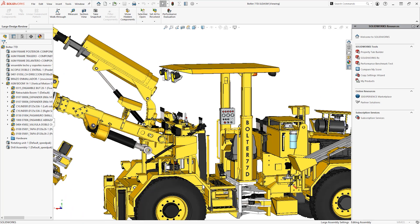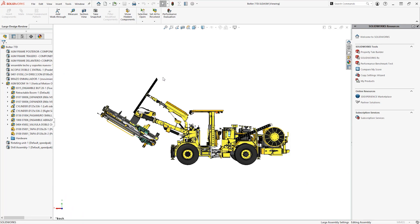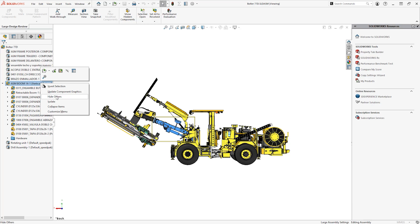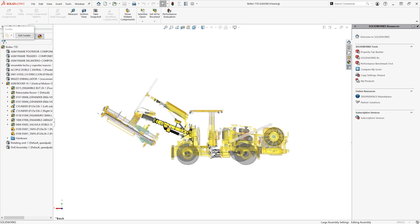You can also easily hide multiple components to let you focus in on the exact area of the design that you need.